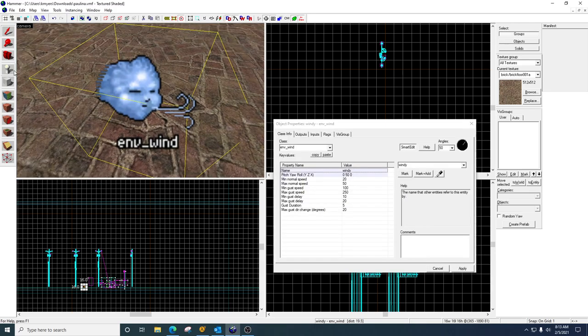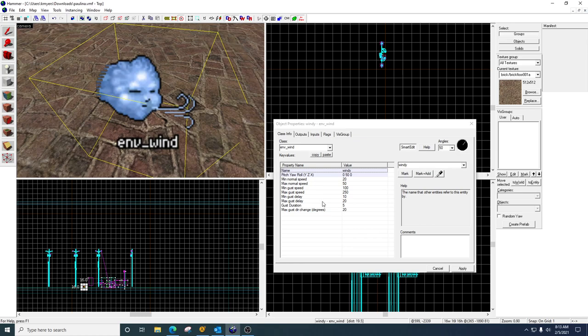So the wind entity is this guy right here. He's really simple. You go to your entity tool, it's called ENV Wind. You can name it, and then down here is the speed of the wind.